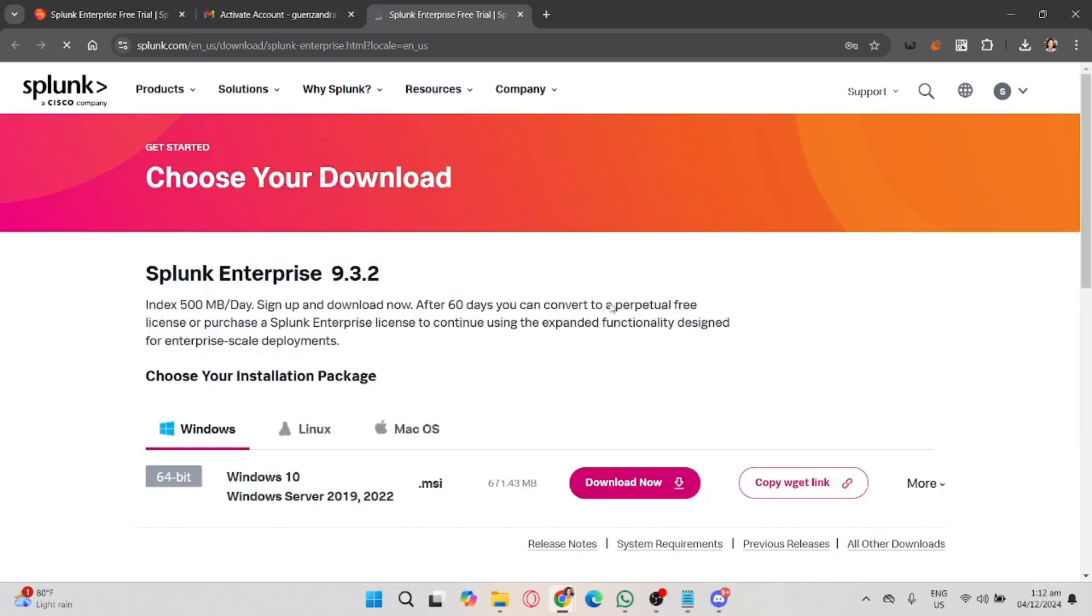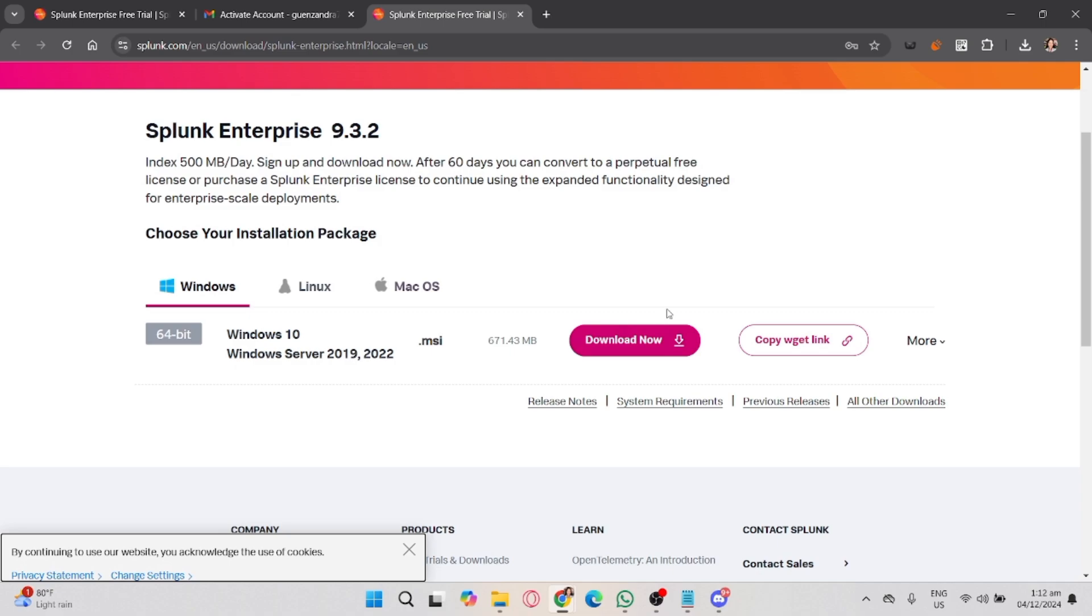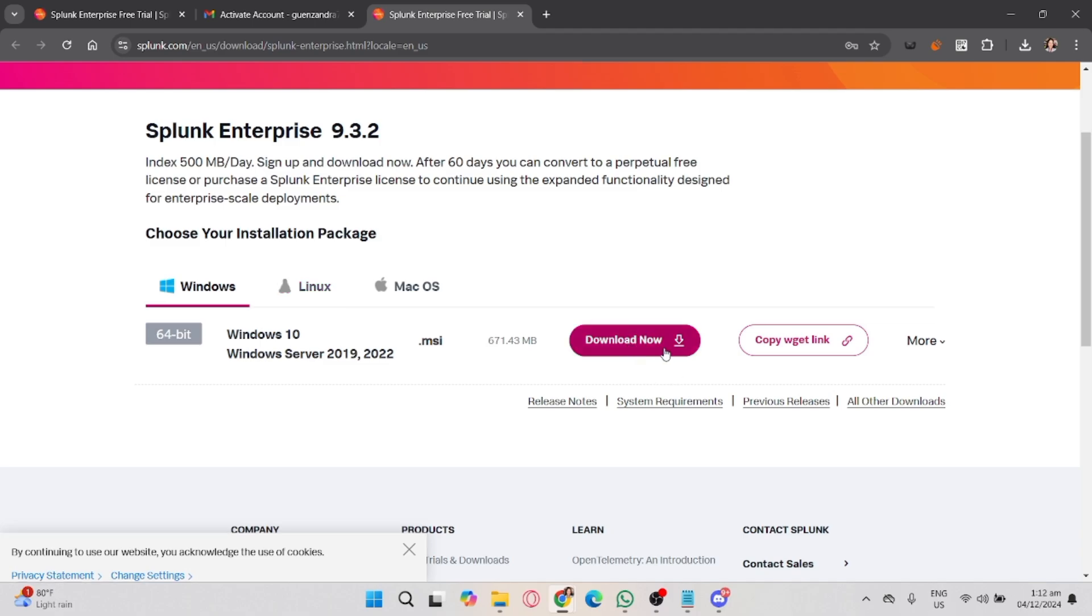Select the version that suits your needs. Then, under the version you selected, choose your operating system—it can be Windows, Mac, or Linux. Click on the download link for your operating system.